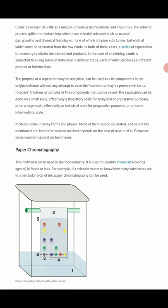The first technique we'll look at is paper chromatography. Chromatography has to do with coloring — colors. This method is often used in the food industry to identify chemicals or coloring agents in food or drinks, and also to analyze chlorophyll content in plants. For example, if a scientist wants to know how many substances are in a particular blob of ink, paper chromatography can be used.